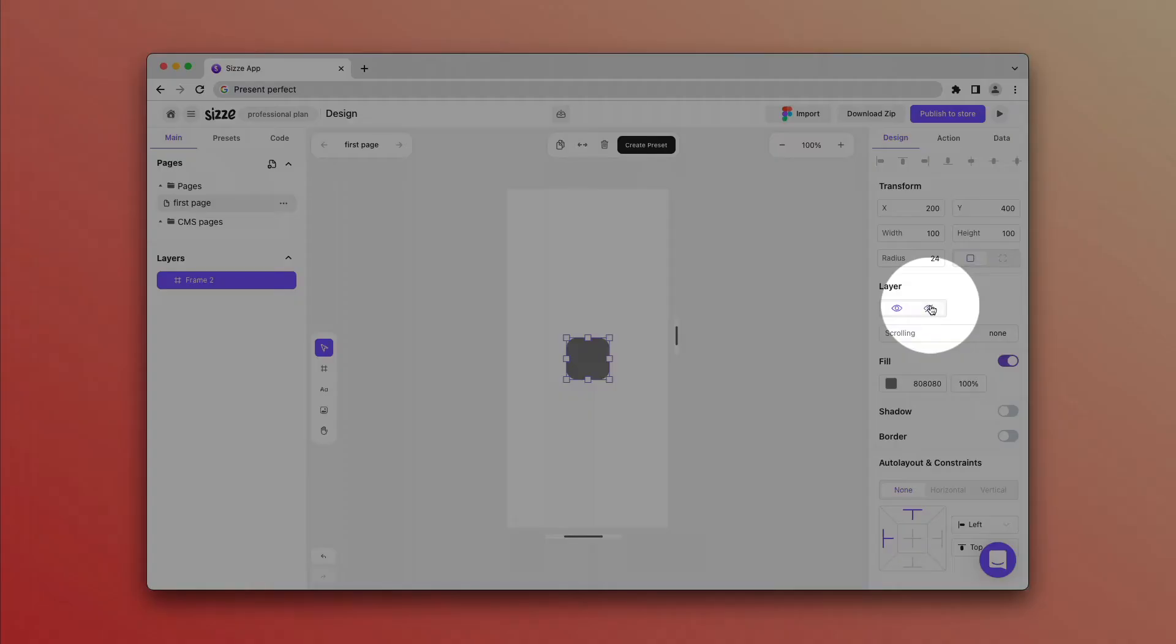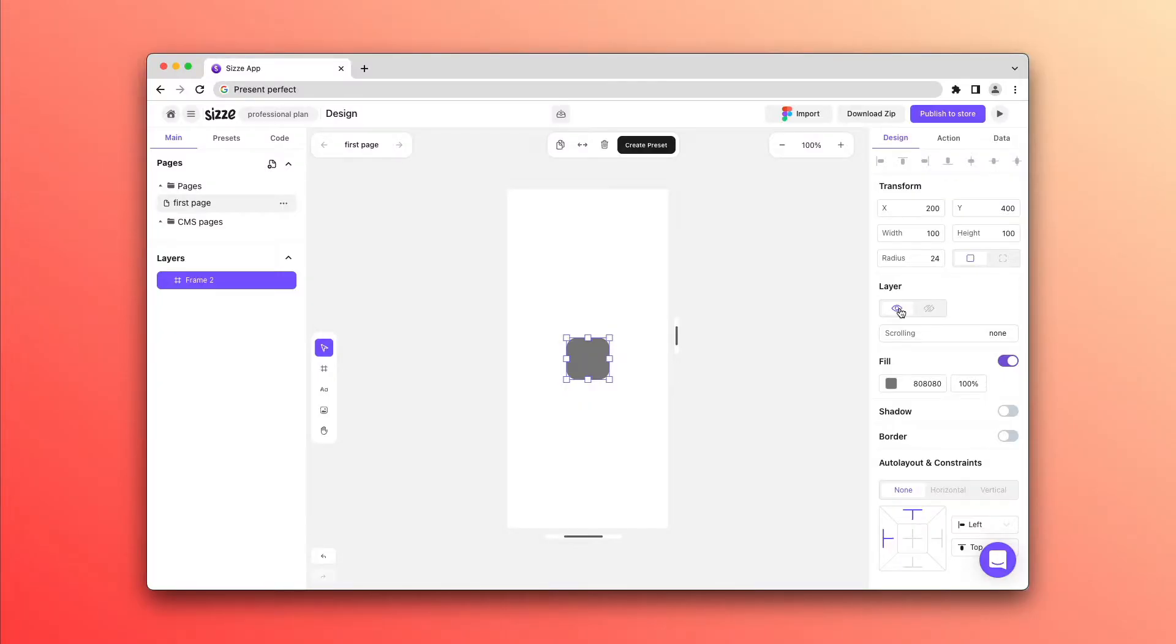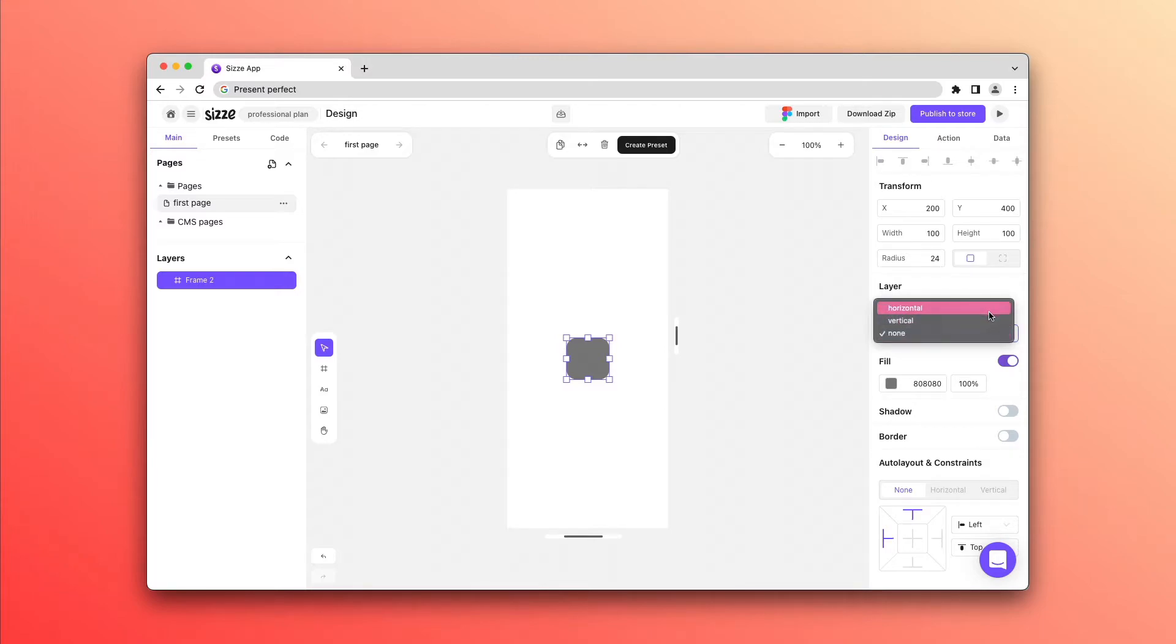With the help of the Layer function in the Design Panel, we can hide and show the object. It also contains the feature of vertical and horizontal scrolling, we'll talk about in the next videos.